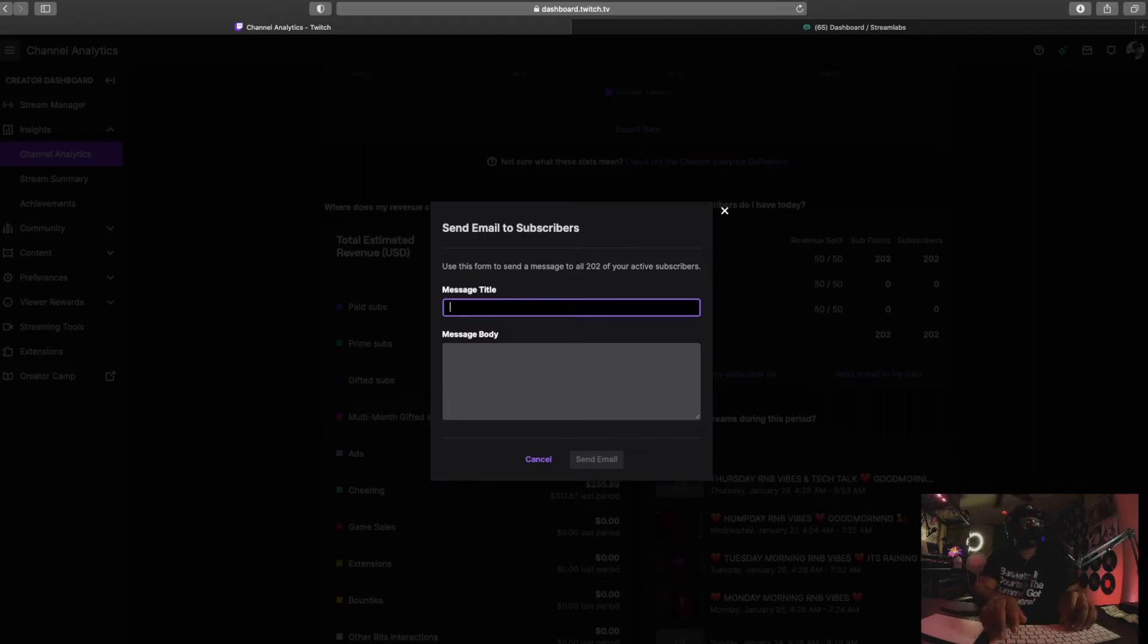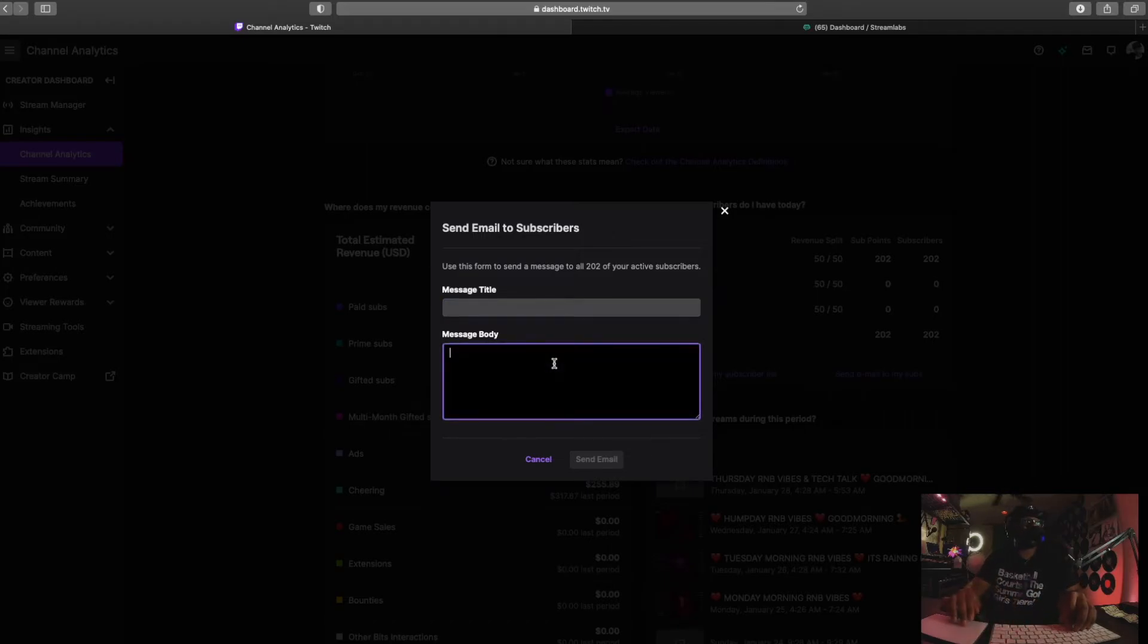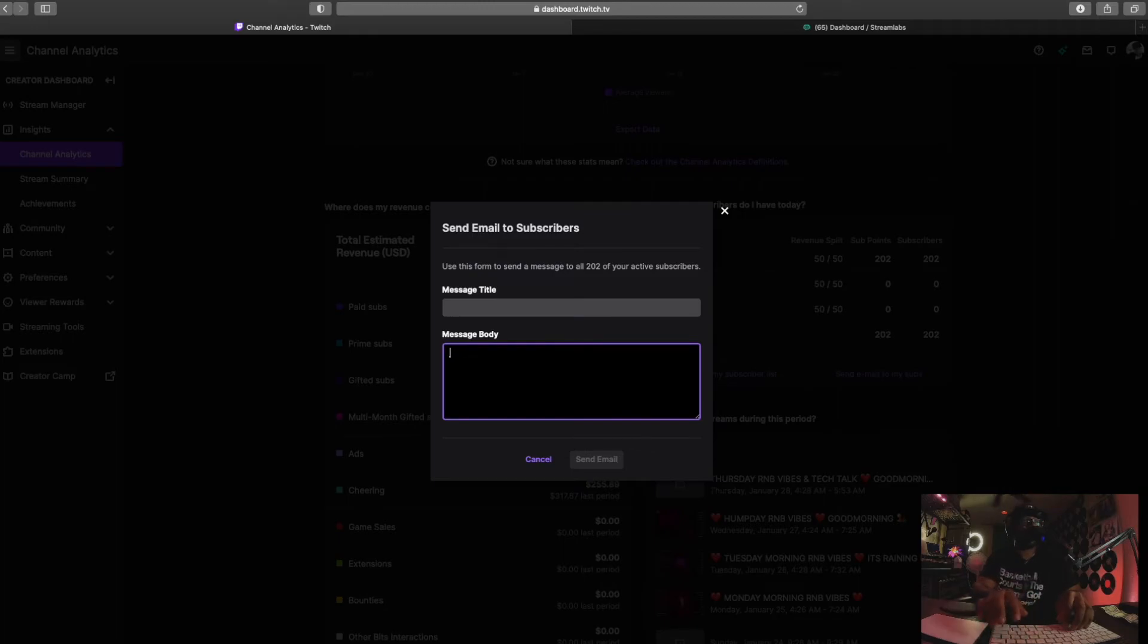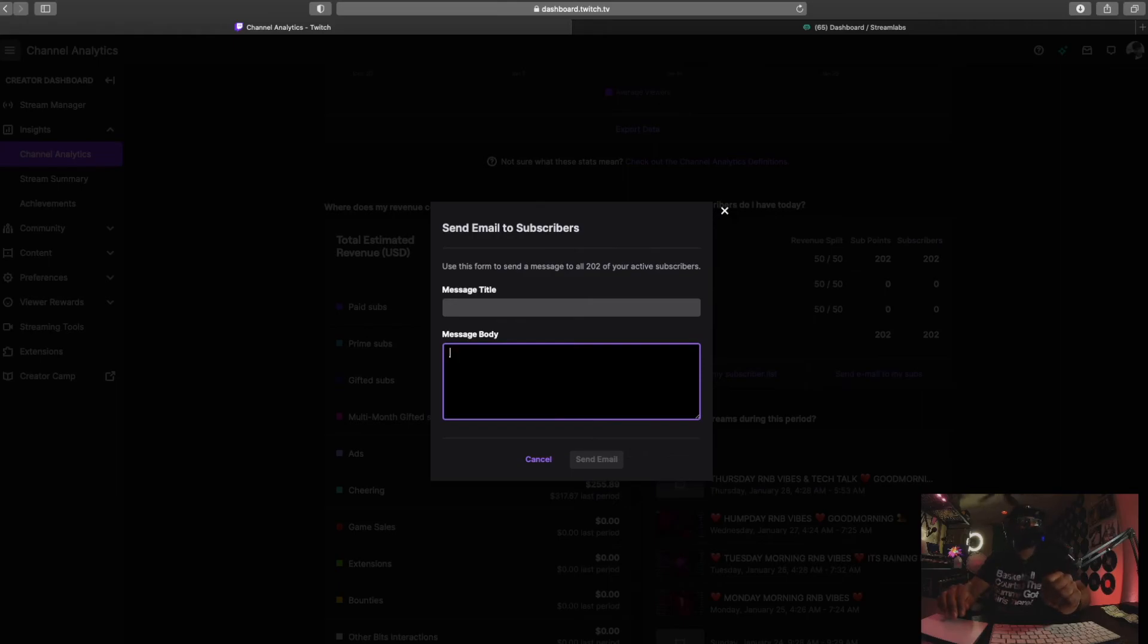And then I type in what I want right here. Normally what I do is I'll type it up in a Word doc and then I will copy and paste it here. That's what I do.